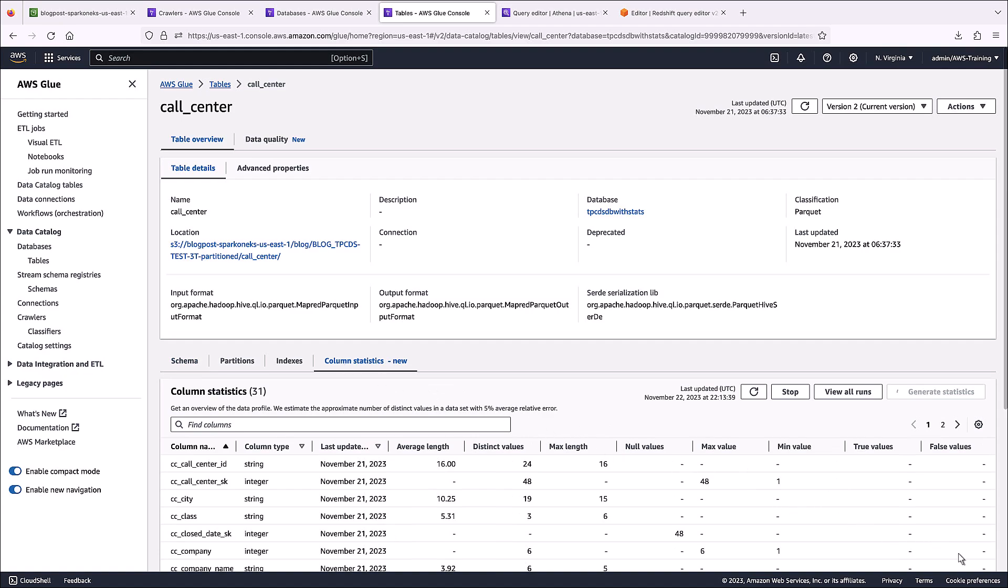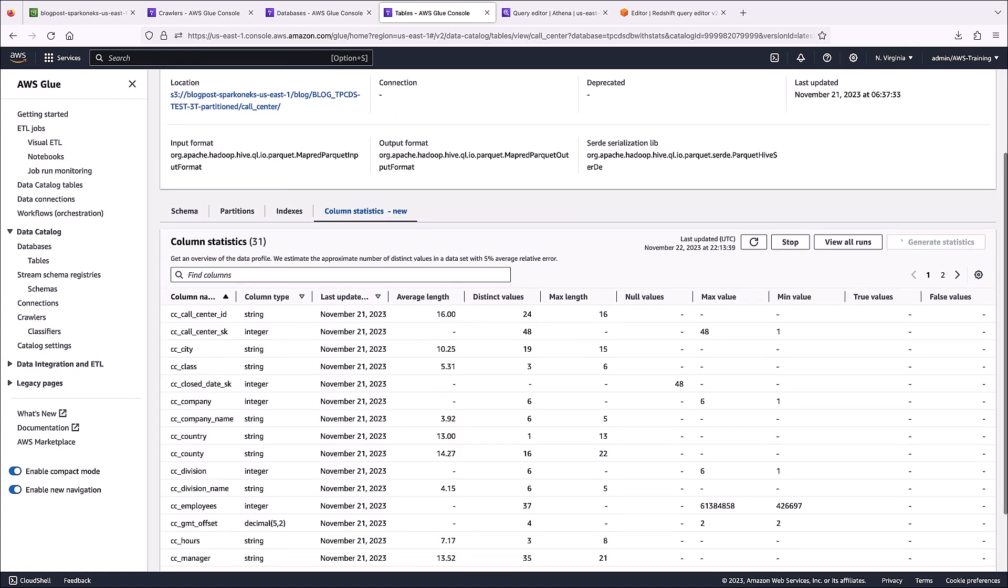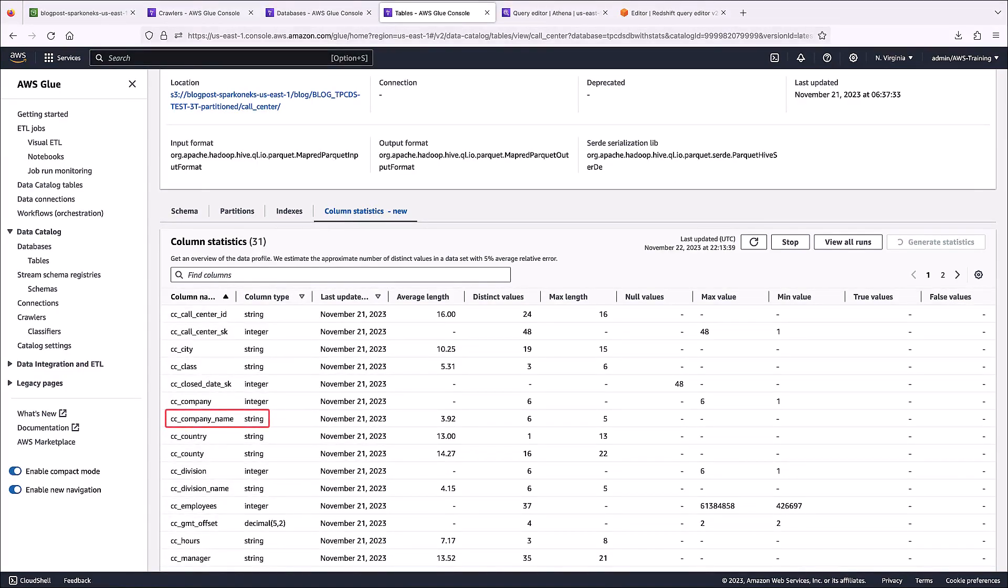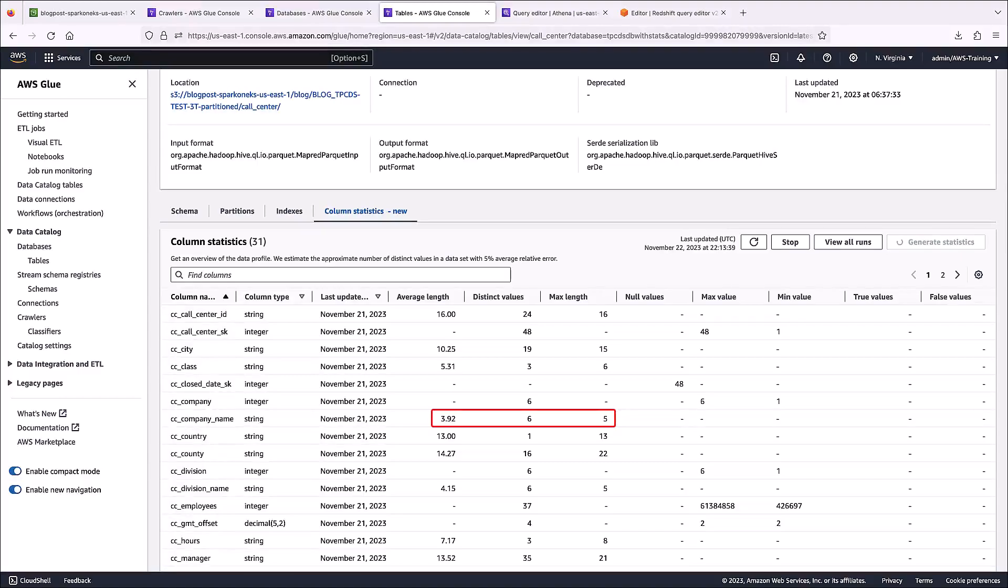This tab shows the name and type of each column, along with the default statistics that were computed. For example, we can see the CC company name column has a string data type. The average length, distinct values, and max length statistics were generated by default.